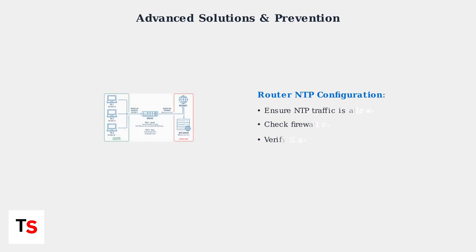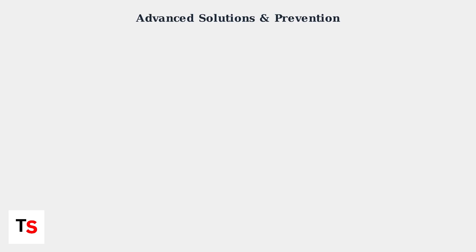For advanced troubleshooting, check your router's network time protocol settings. Some routers block NTP traffic which prevents proper time synchronization.